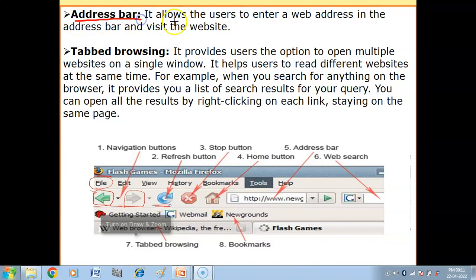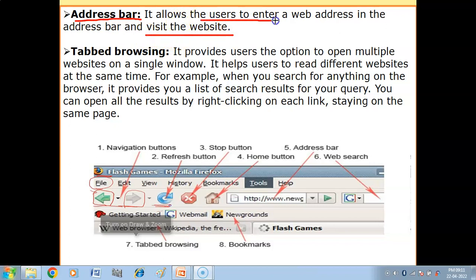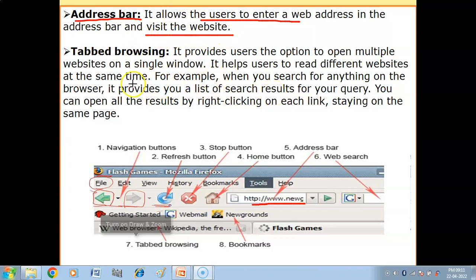Next you have the Address Bar. It allows the user to enter a web address in the address bar and visit the website. If you want to access a particular website, you will use the address bar — type in the address, press Enter, and you will be taken to that site.